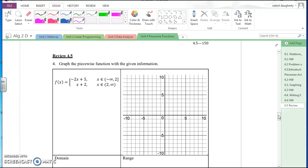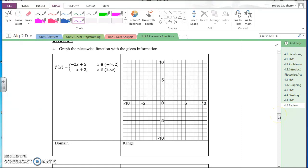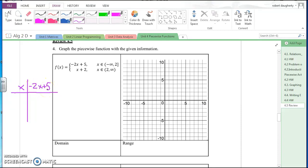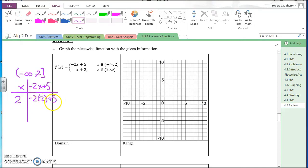We'll continue on with page three: graph the piecewise function with the given information. I've got a function in two different pieces — negative infinity to two, and two to infinity. Using two different colors, I'll graph minus two x plus five from negative infinity up to two. Picking x = two: negative two times two plus five is five minus four, which is one. So the point two, one is on the graph with a closed circle because of the bracket.